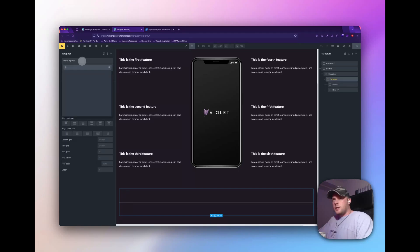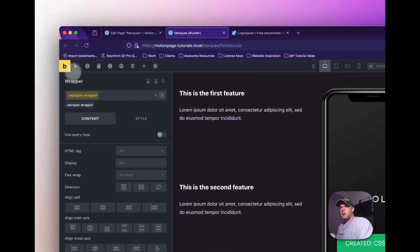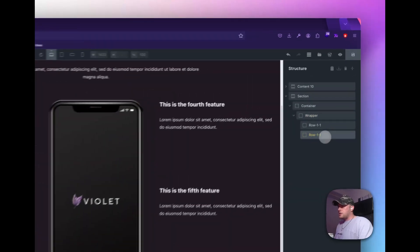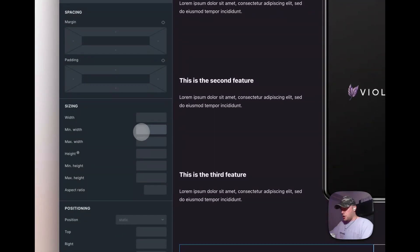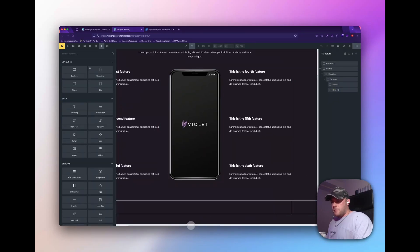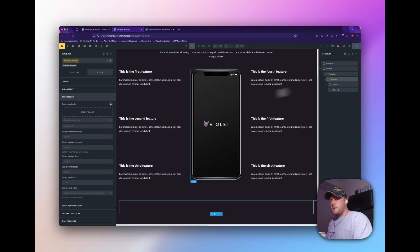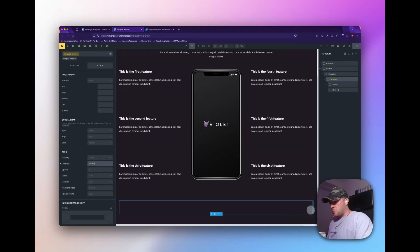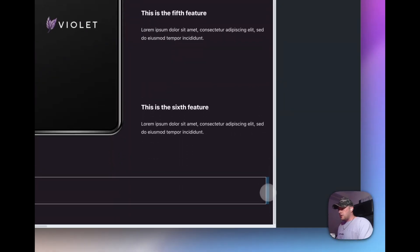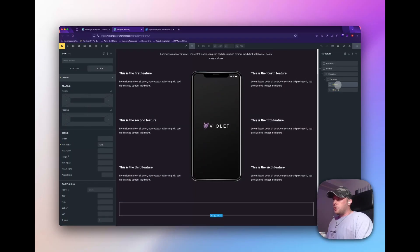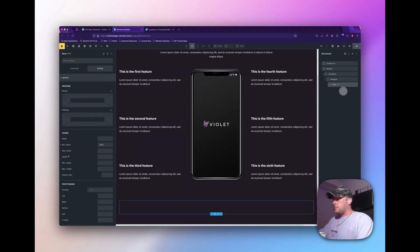On the wrapper I'm going to add a class — let's call it marquee wrapper — and then we can use this class in Motion Page. On this class I want to set the direction to row. Now they've split 50/50 which we don't want, so on each row I'm going to set the layout to have a min width of 100%. You can see we have some overflowing issues. The easiest fix is to go to the wrapper and under layout overflow set it to hidden — now there's no more overflowing. The second row is still there, we just can't see it. I'll delete the duplicate for now and focus on row one.